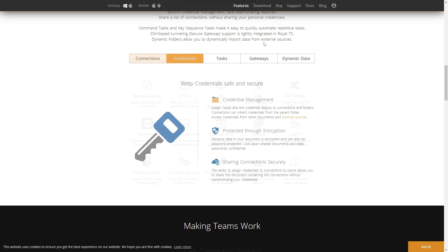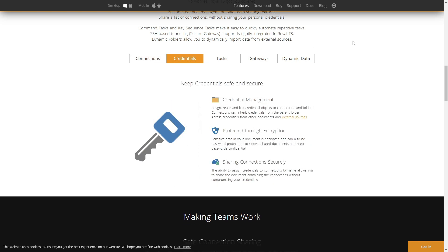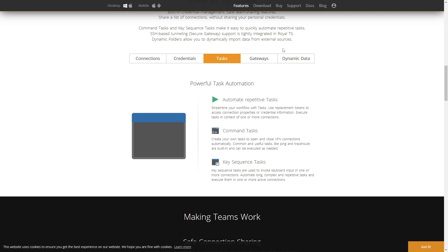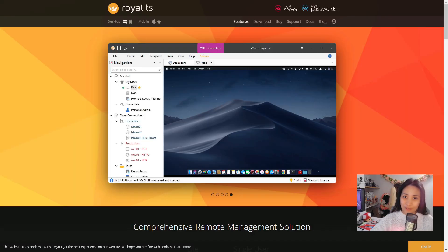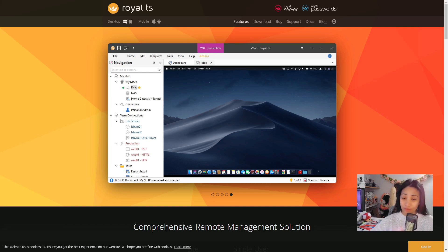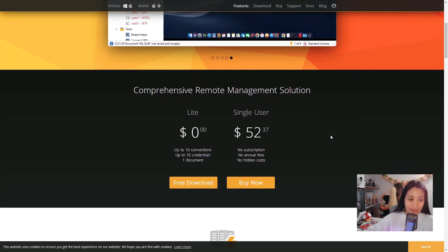So let's get started setting up and installing Royal TS to see more of its features. If you want to check out Royal TS, they do have the Lite version which is free.